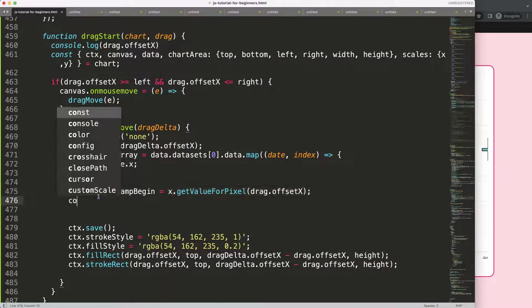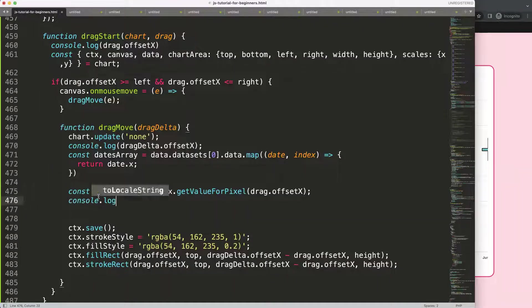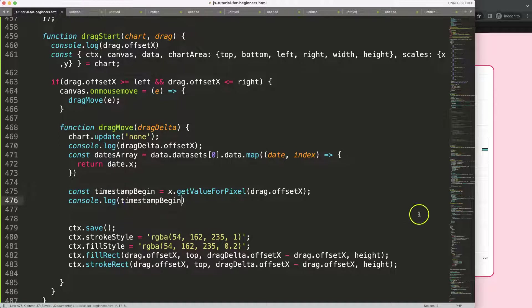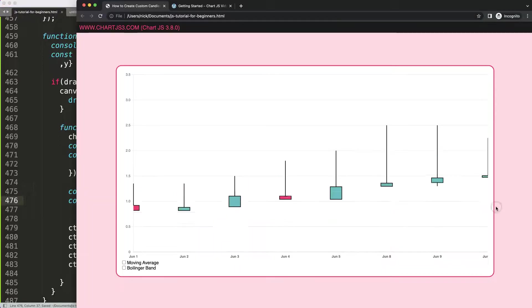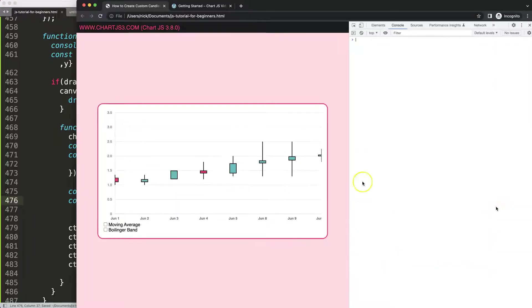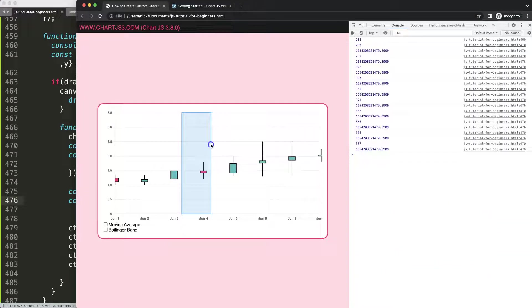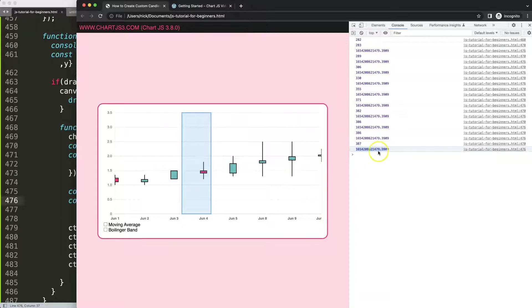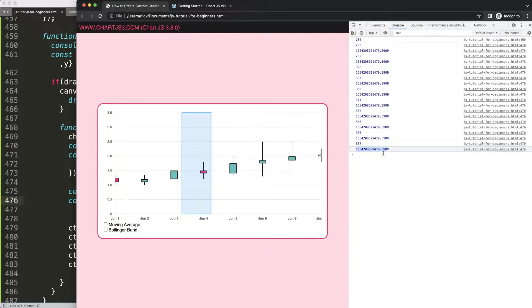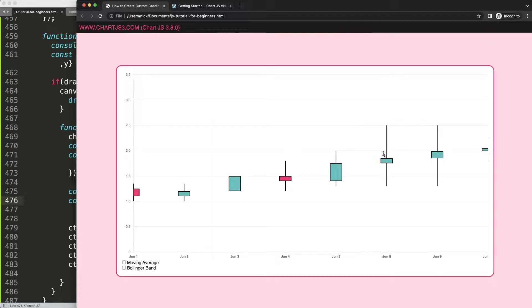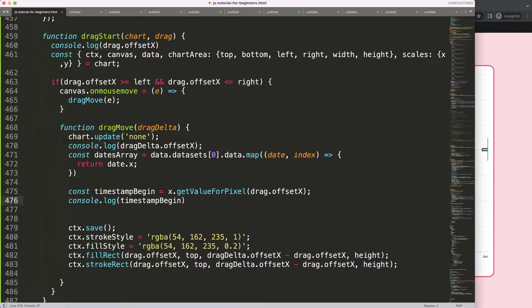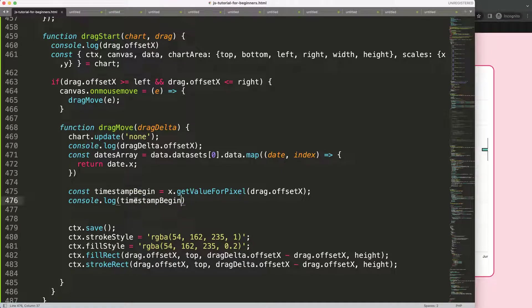So what this truly does is it will convert this into a proper item, or basically a proper date of the timestamp. So if I save that, refresh, open the developer tab, and then if I move, you can see what is happening. We get now a timestamp with a lot of different things being exact by the millisecond.